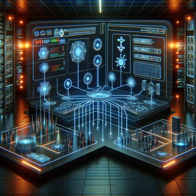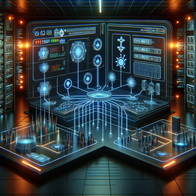Micro segmentation further divides the network into smaller segments at the application or workload level, offering fine-grained control over security policies. Hybrid segmentation combines elements of both physical and logical approaches to maximize security and flexibility. Understanding these types allows organizations to choose the most appropriate method for their specific needs and threat landscape.